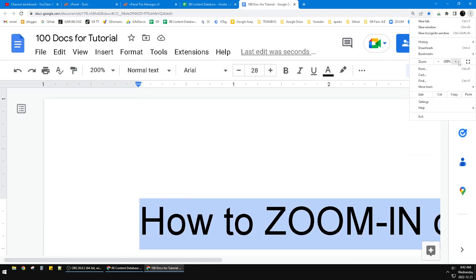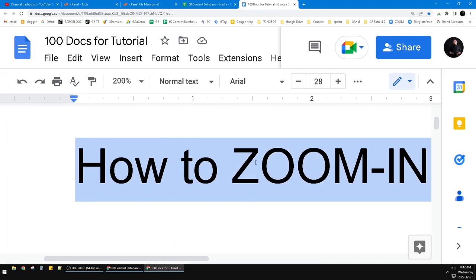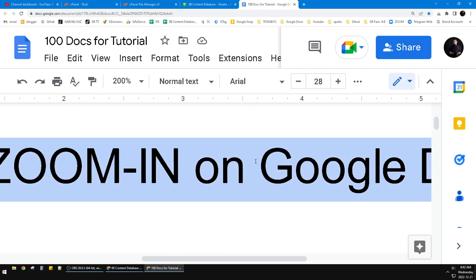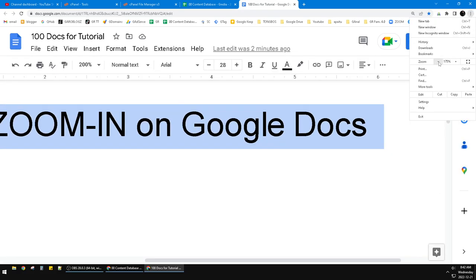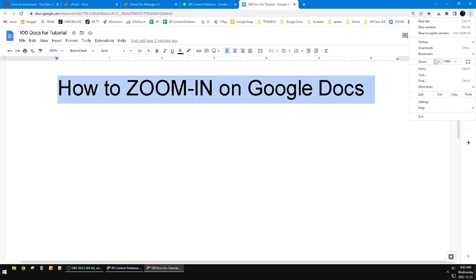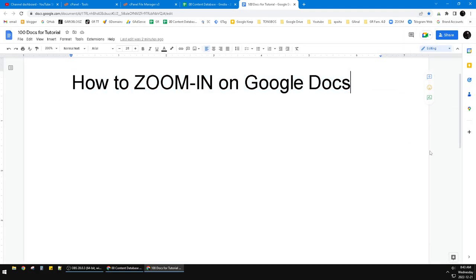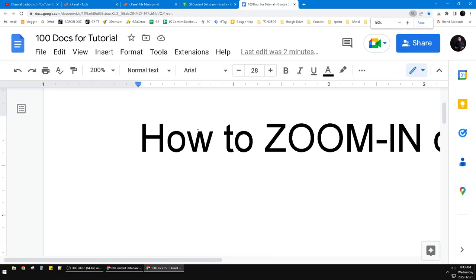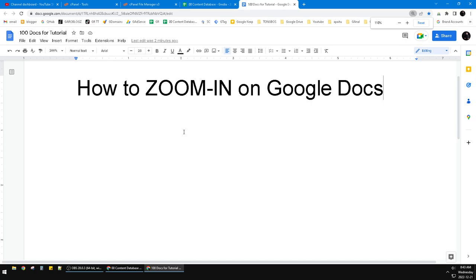Or as a shortcut, you can use your mouse. If you are a Windows user, the shortcut is you press Control and then you can scroll up your mouse or scroll down to zoom out.